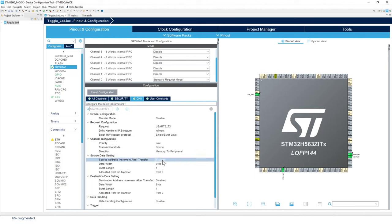So that we move data from one to another. So we have to increment basically the pointer to the table that we want to send. The data width will be a byte. Burst length is one. And for the port selection, we'll use the port zero.